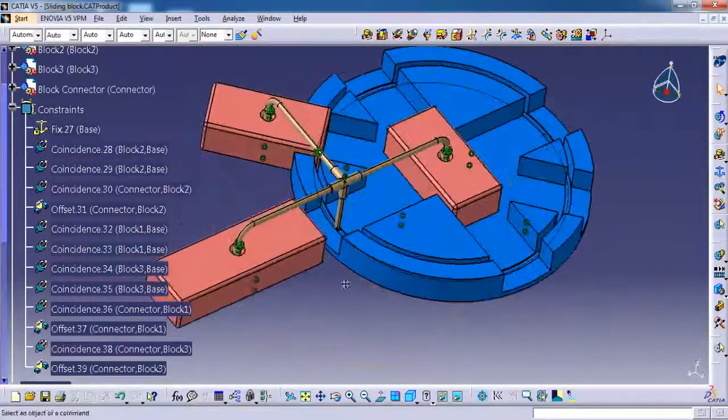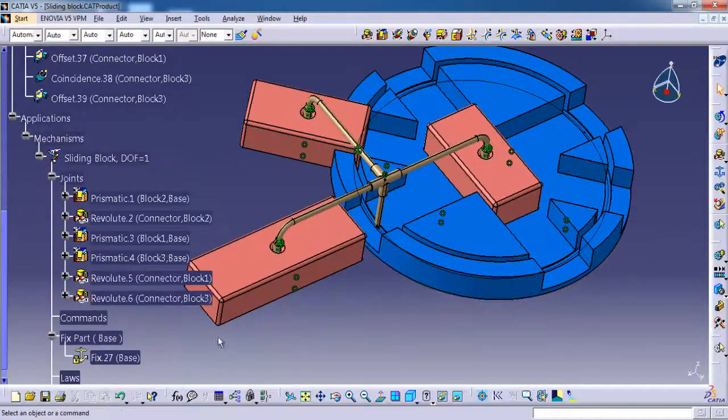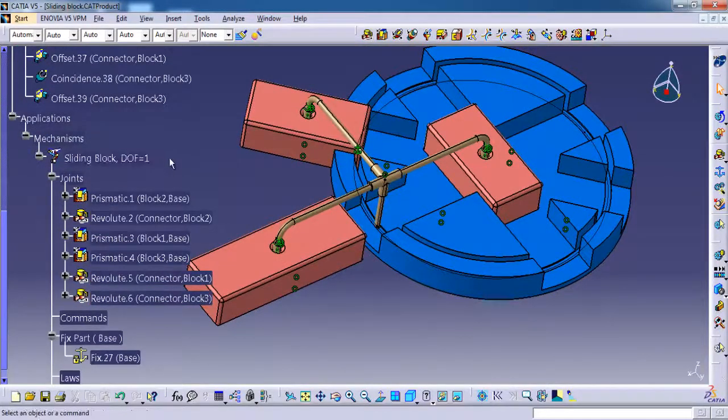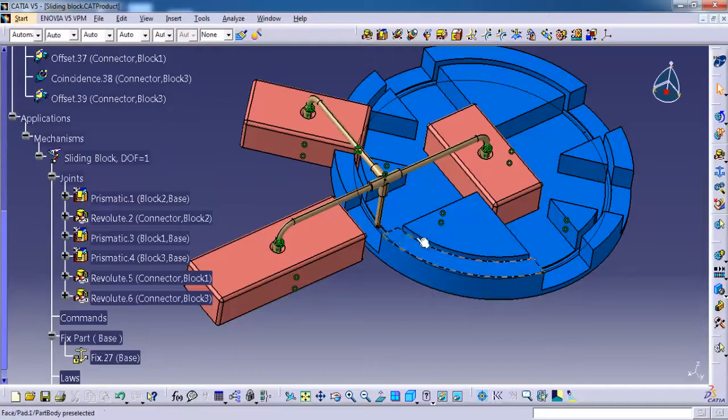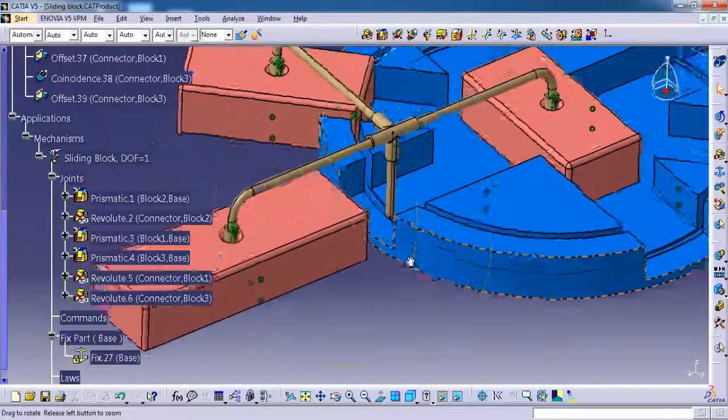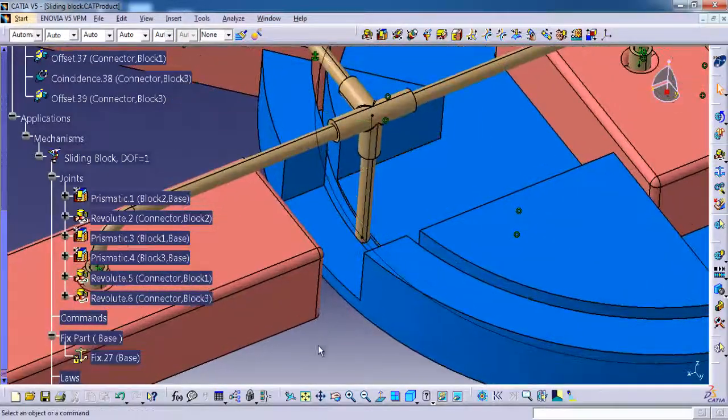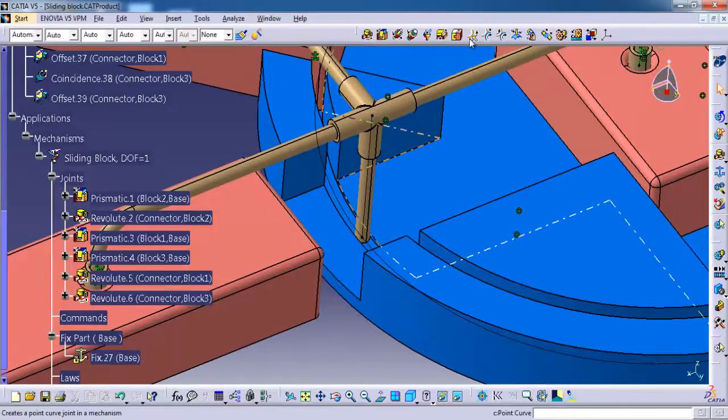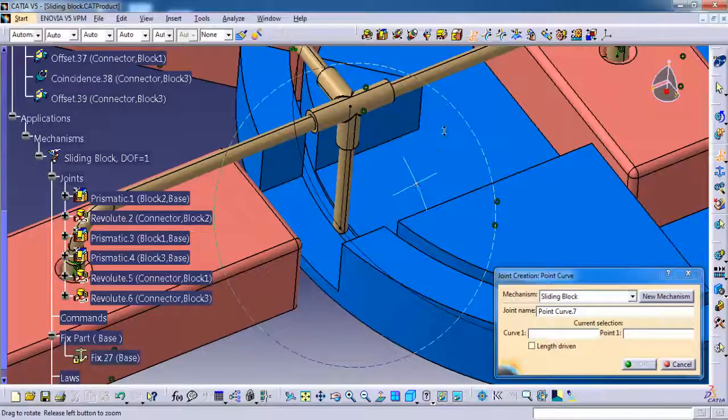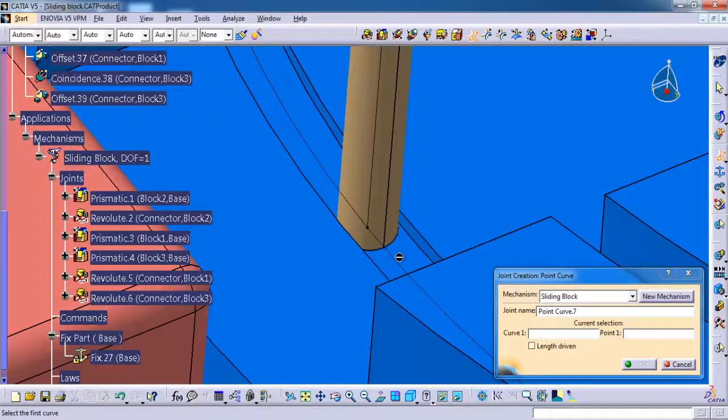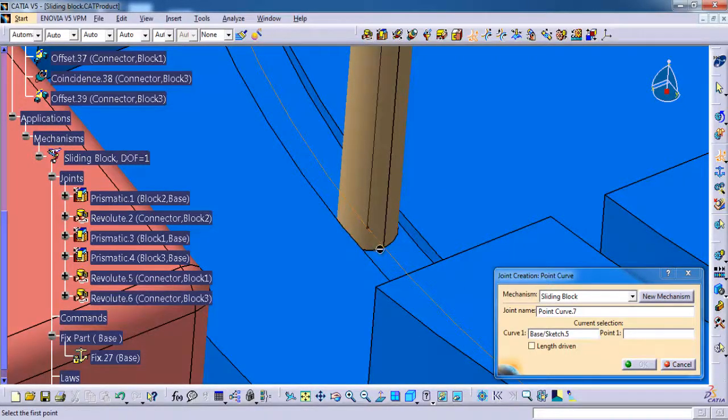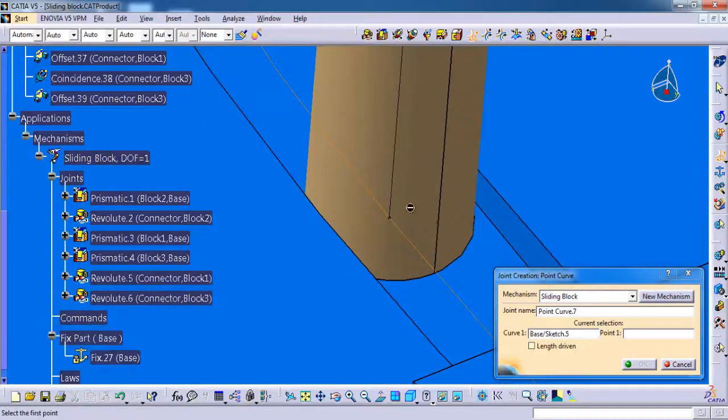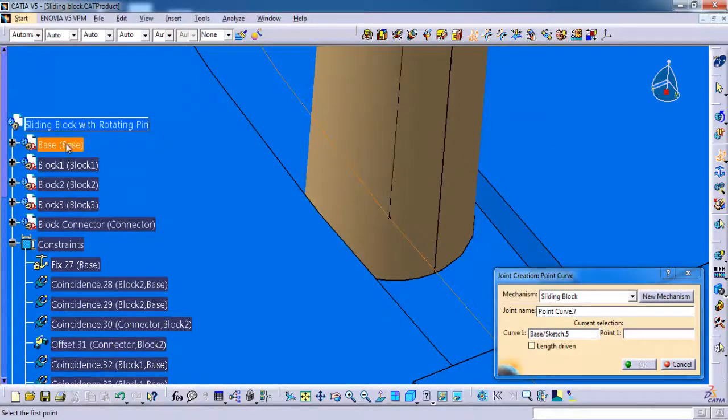Only remaining thing is we need to give the point curve for the block connector. Here you can see one degree of freedom left, so we need to make it zero. Selecting a point curve, asking for curve one, selecting the base part curve. Then point two, I am selecting that line text. Oh, it is not taking.